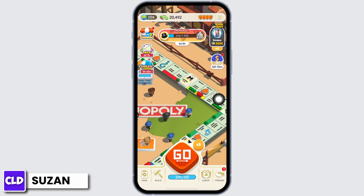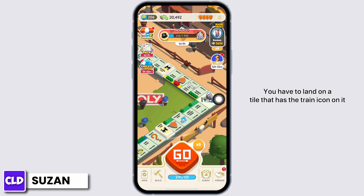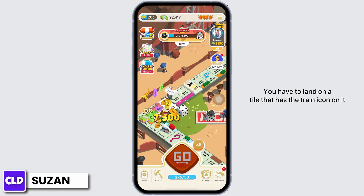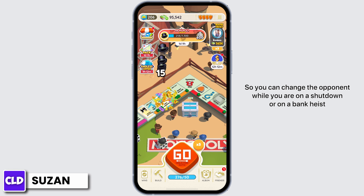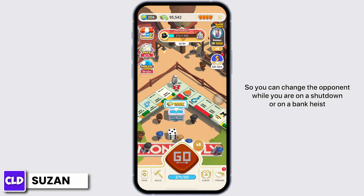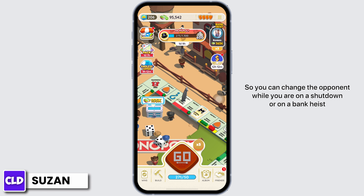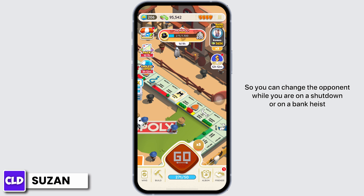In order to change your Opponent, you have to land on a tile that has the train icon on it. You can change the Opponent while you are on a shutdown or on a bank heist.